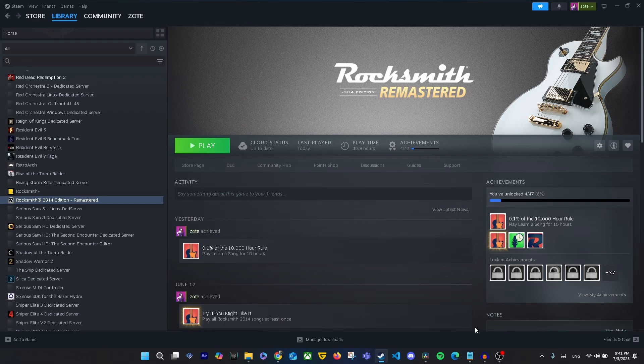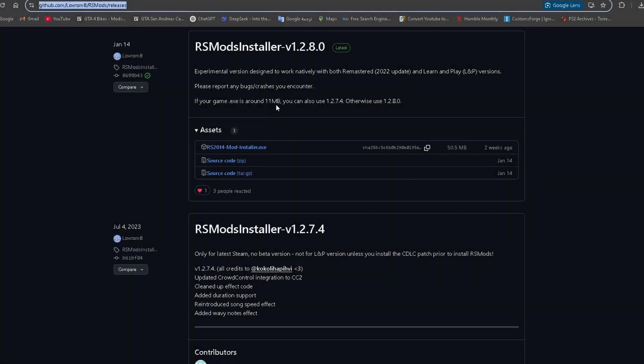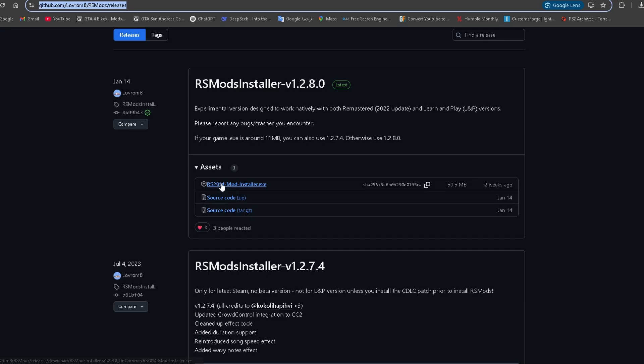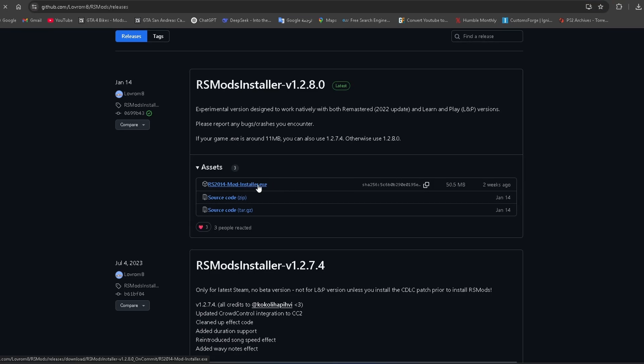Hey everyone, in this video I'll show you how to mod your Rocksmith 2014 and start playing custom songs (CDLC) for free. First, download RS Mods – this enables custom content and lets you play without the official cable. Link is in the description.